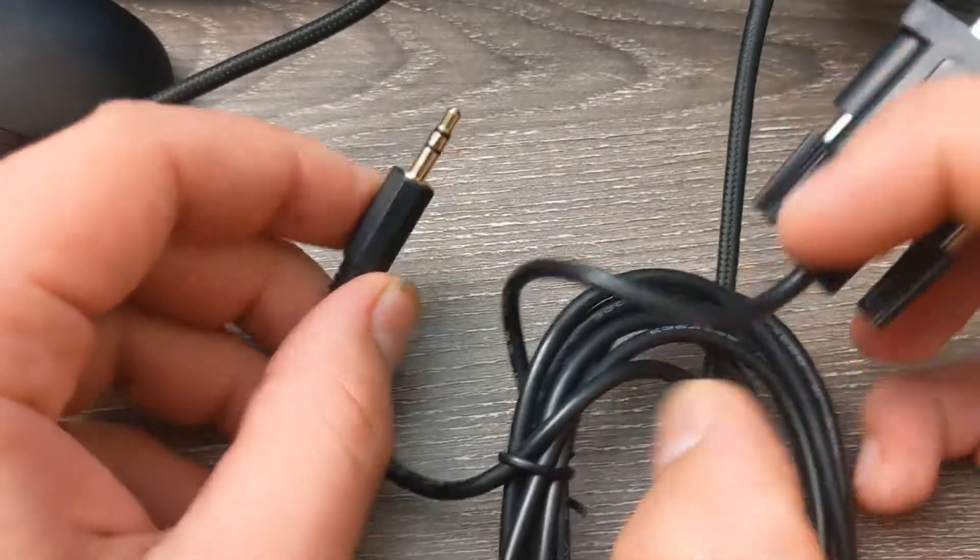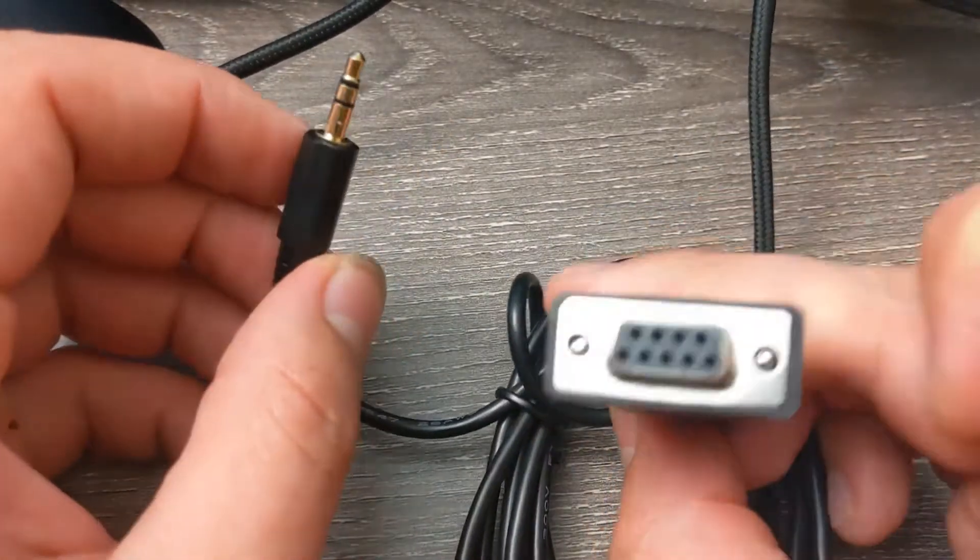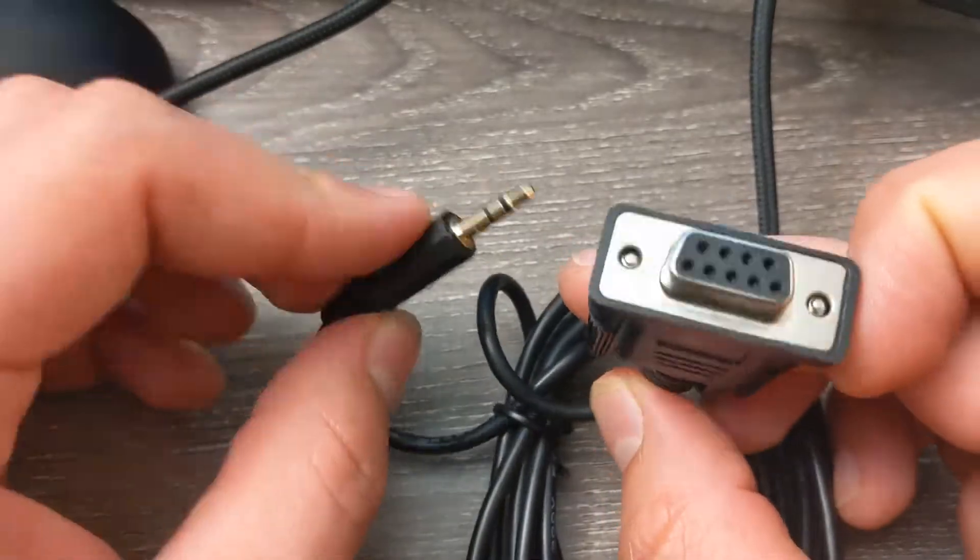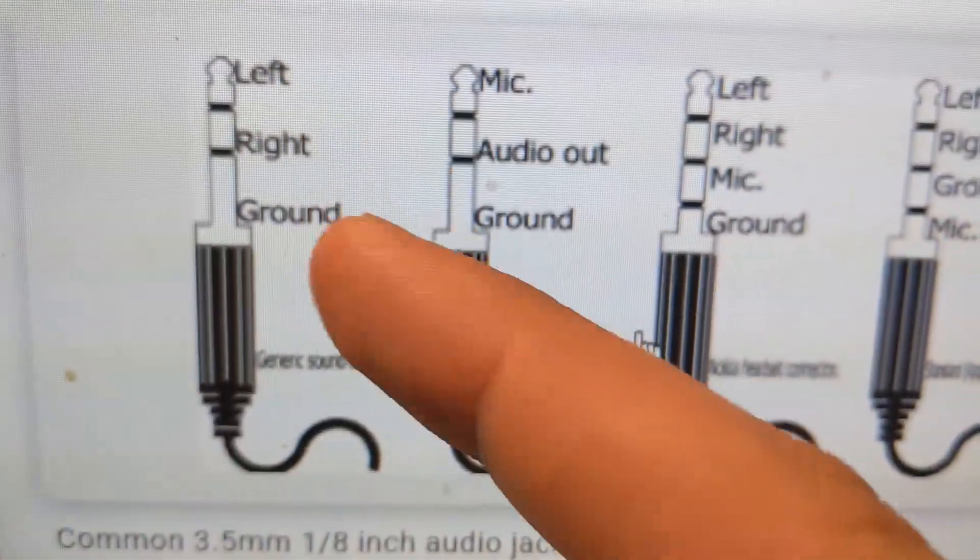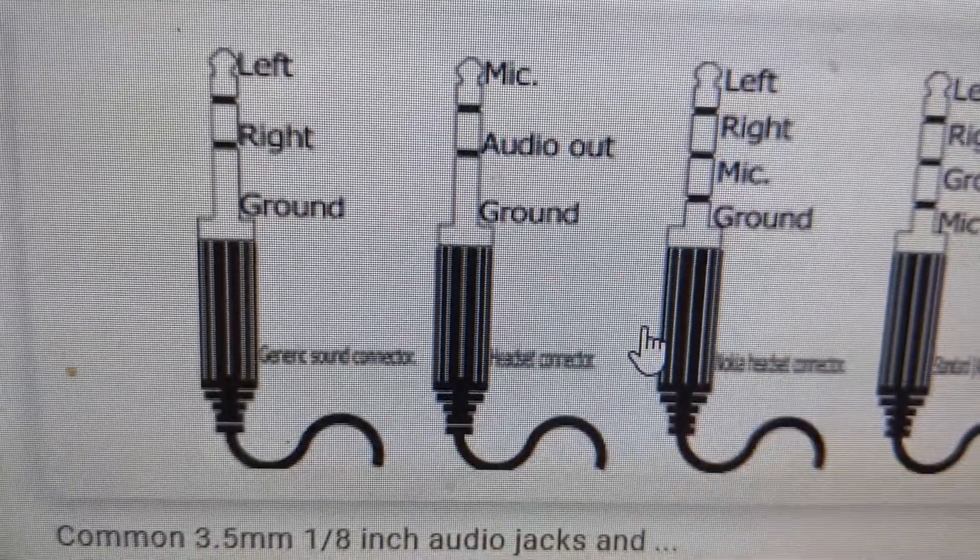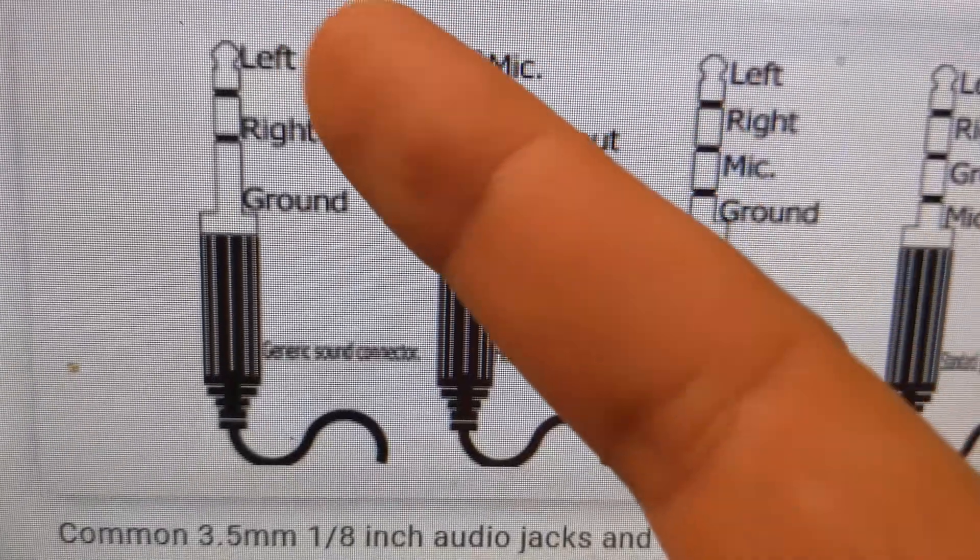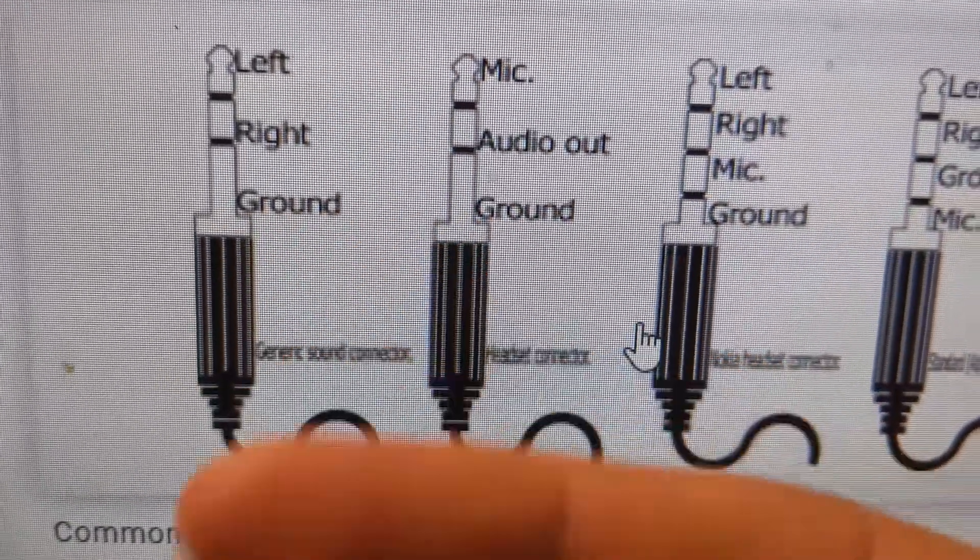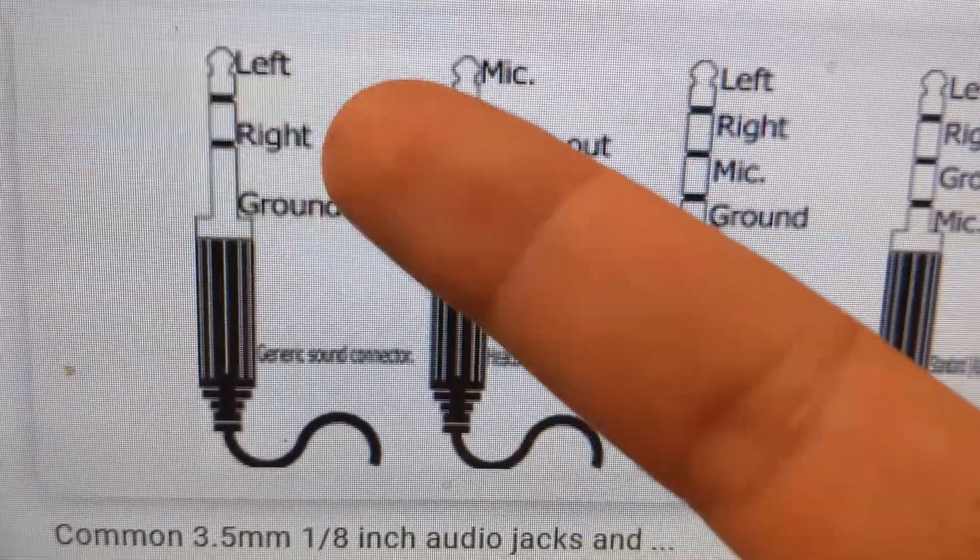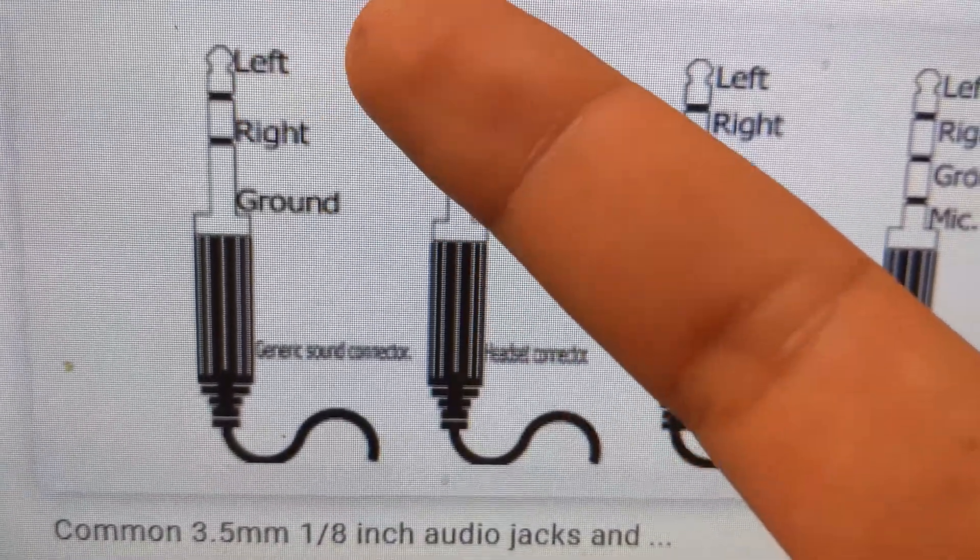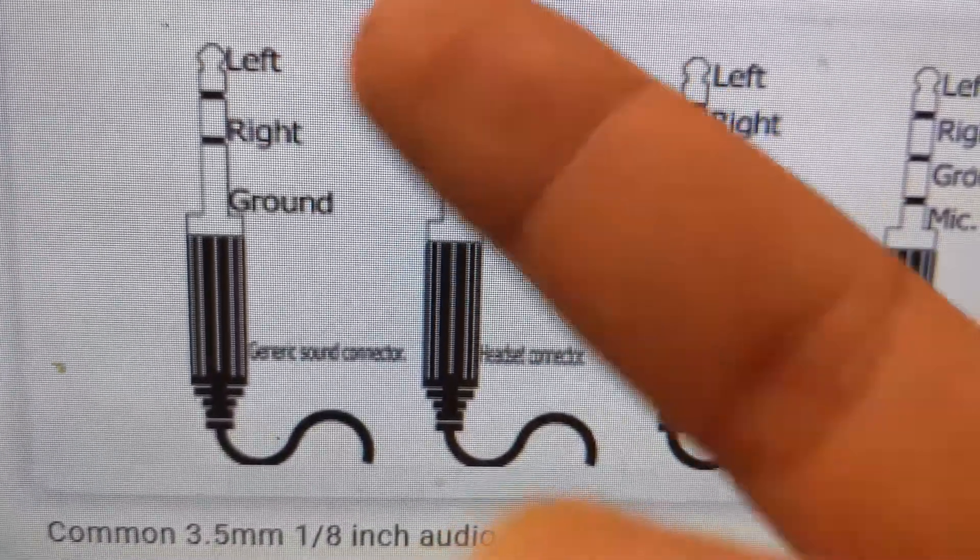Like this one here with the three stripes. This is a stupid one, but you'll have regular headphones. Anyway, it's left, right, and ground as you can see here. Those are what the stripes on the plug mean on the jack: left, right, and ground.